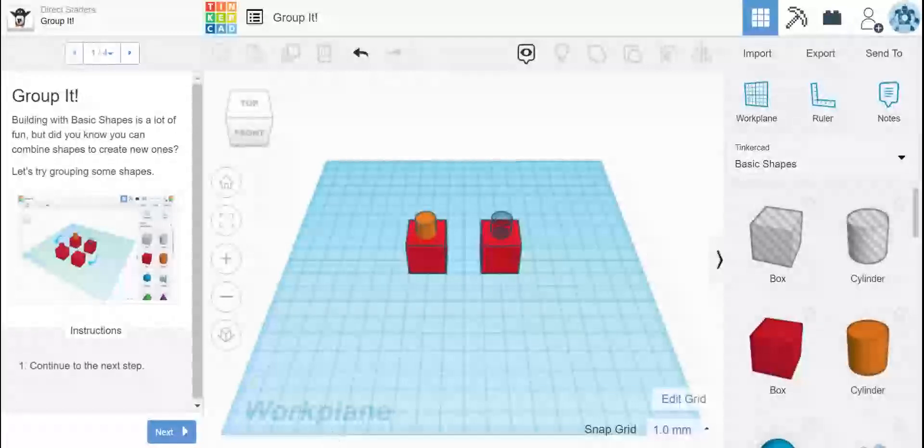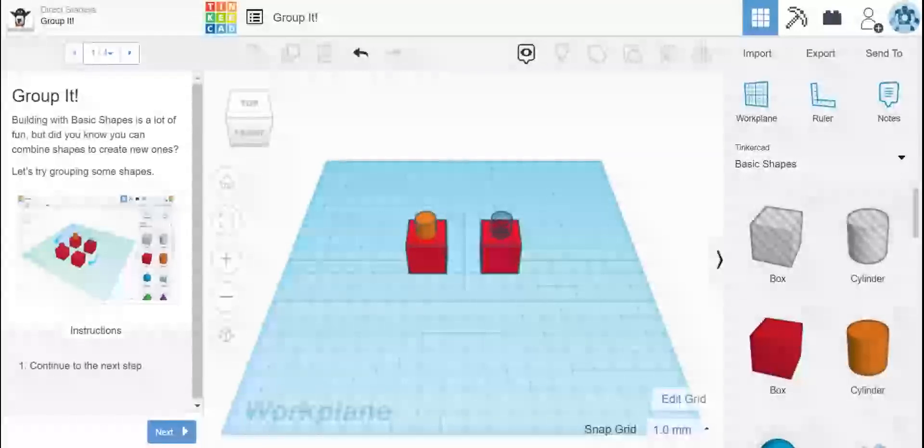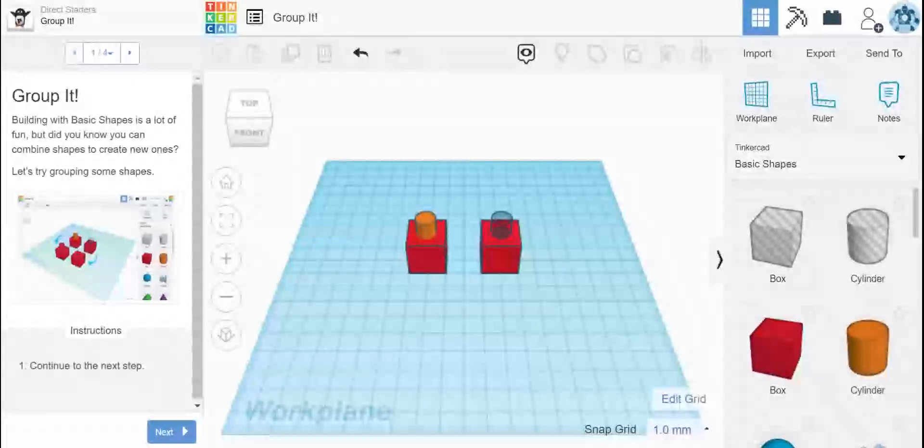Hi everyone, this is Mrs. King. The purpose of today's video is to help you with Group It in Tinkercad.